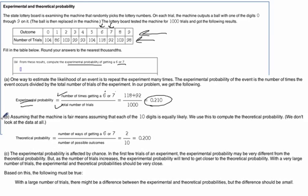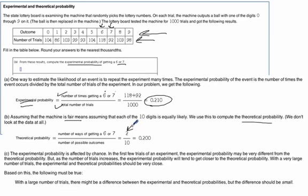For Part B, assuming it's a fair machine — none of the balls weigh more or are a different size — what's the theoretical probability of getting a 6 or a 7? A 6 is only 1 of the 10 digits, and a 7 is only 1 of the 10 digits. So there's a 2 out of 10 chance it's going to be a 6 or 7. Our theoretical probability is 0.2.